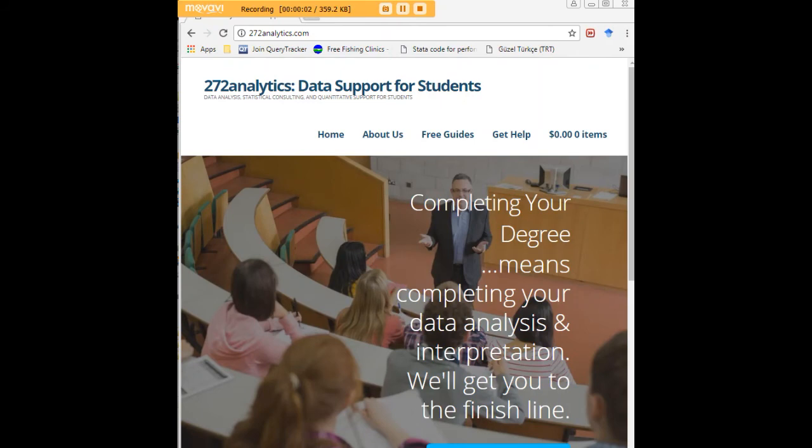I hope this tutorial was helpful to you. And I would like to invite you to visit 272analytics.com for access to all our free statistics tutorials in Stata, SPSS, R, eViews, and Minitab.